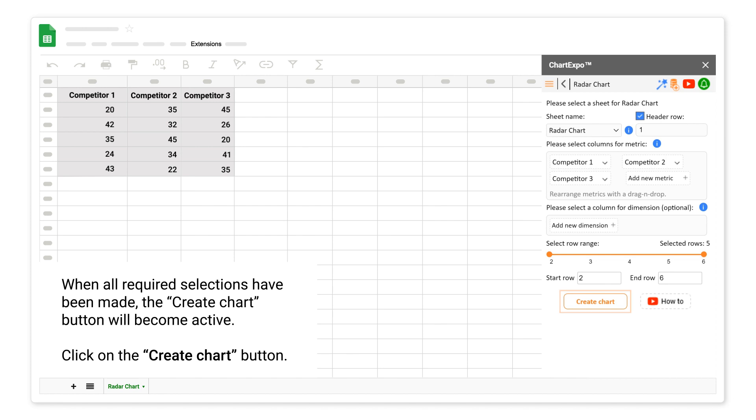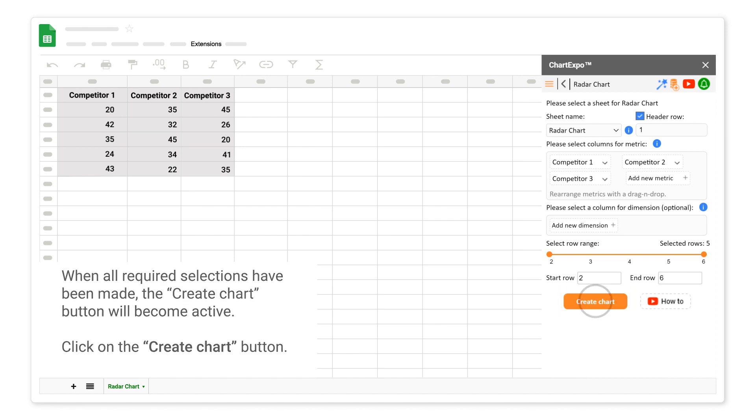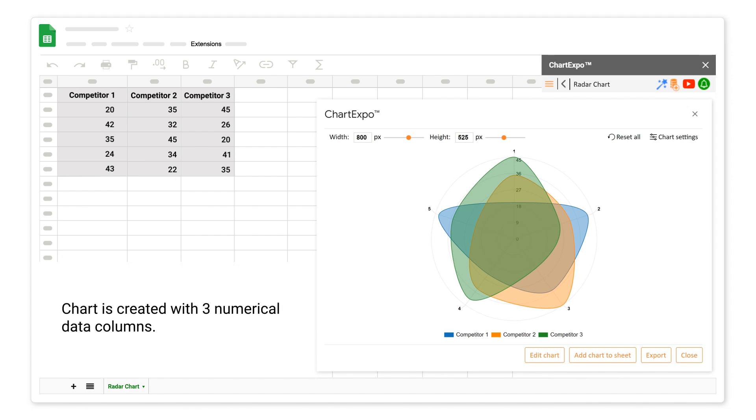When all required selections have been made, the Create Chart button will become active. Click on the Create Chart button. Chart is created with three numerical data columns.